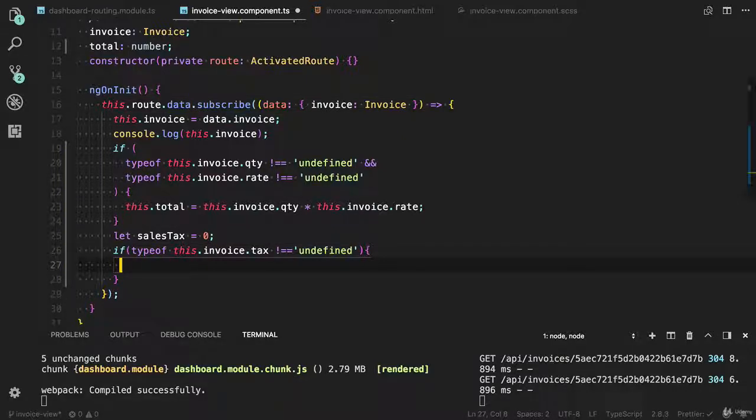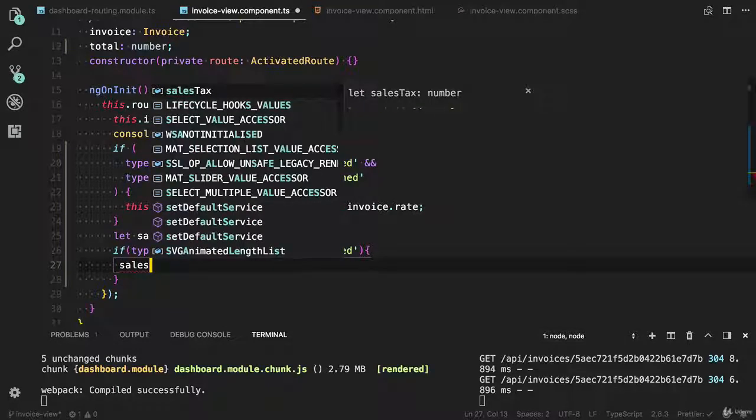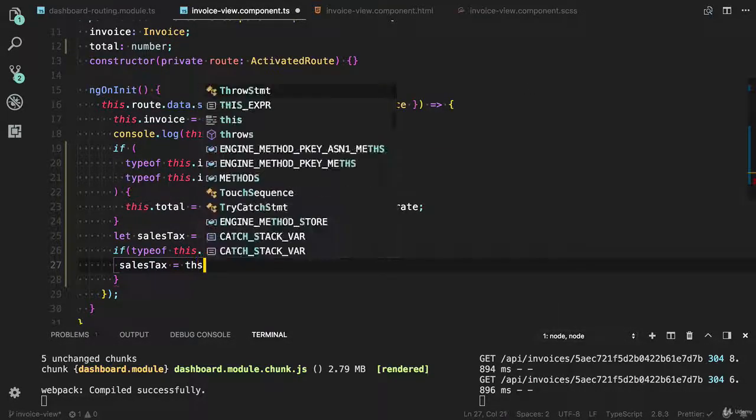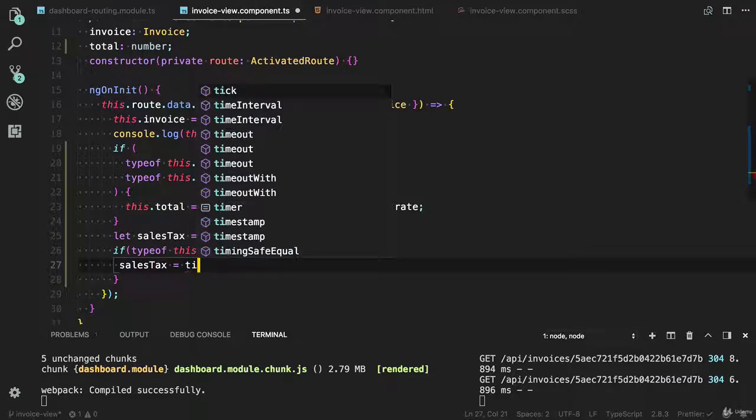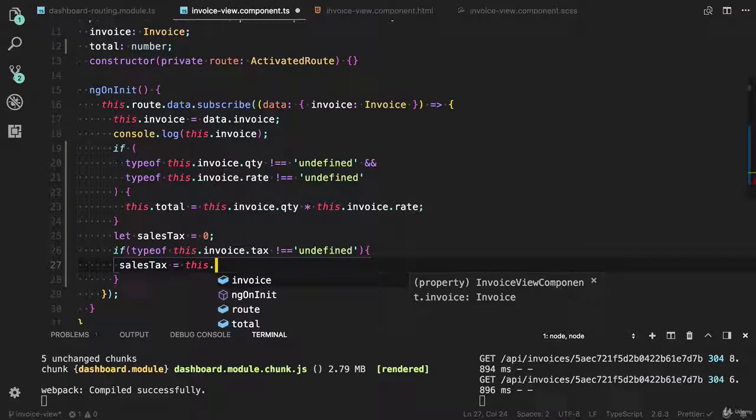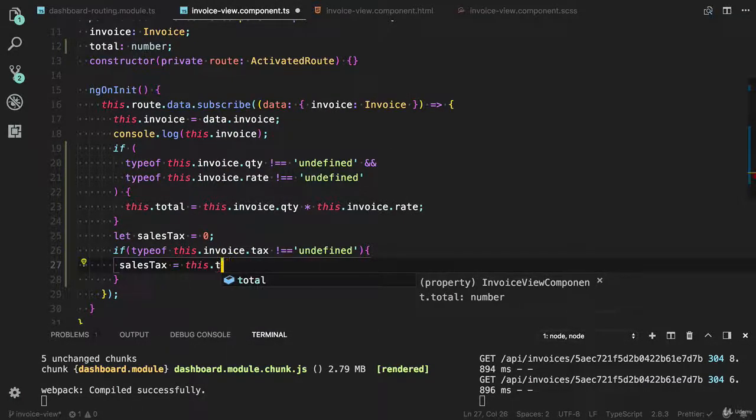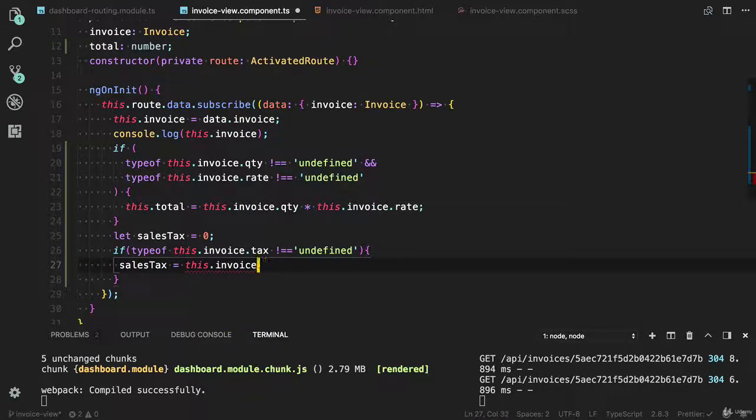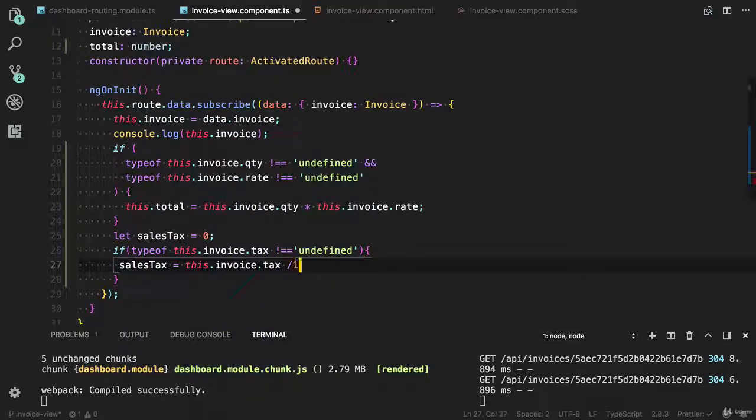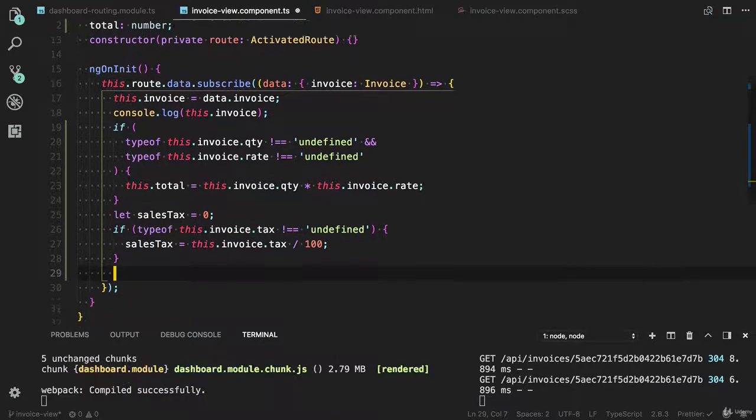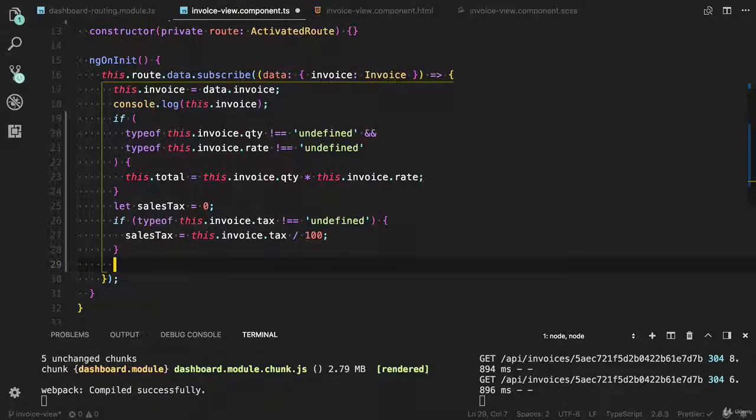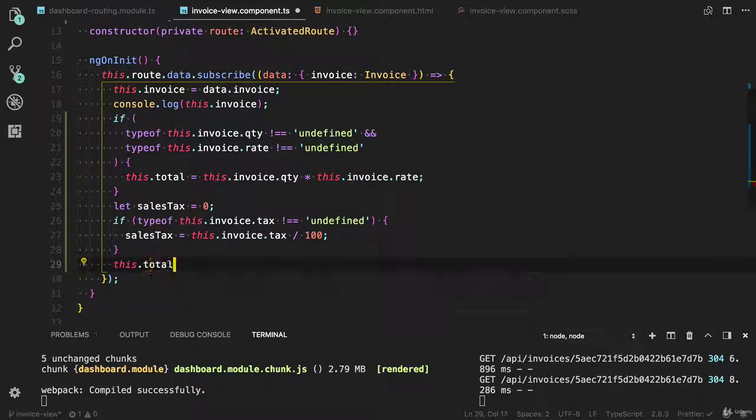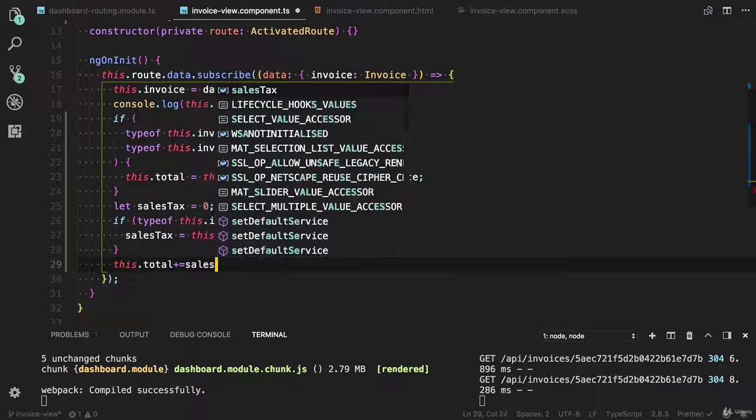Let me calculate the tax. Sales_tax equals this.dot... And we need to add the tax into the total value. This.total plus equals sales_tax.